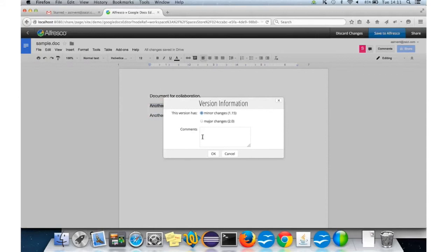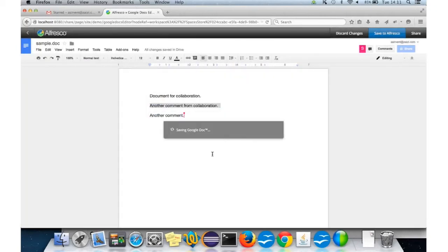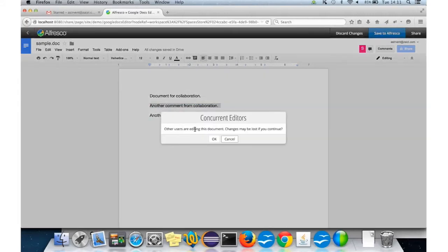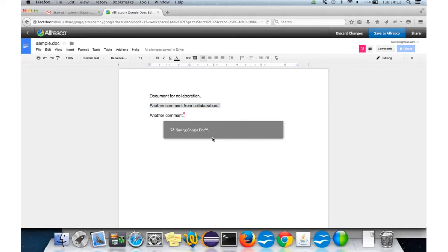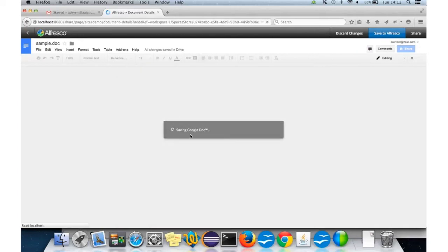It needs to have the version information of the document, basically, minor or major changes. Okay. It's going to ask, are you sure because there are concurrent users editing the document. It's okay. And they're saving.